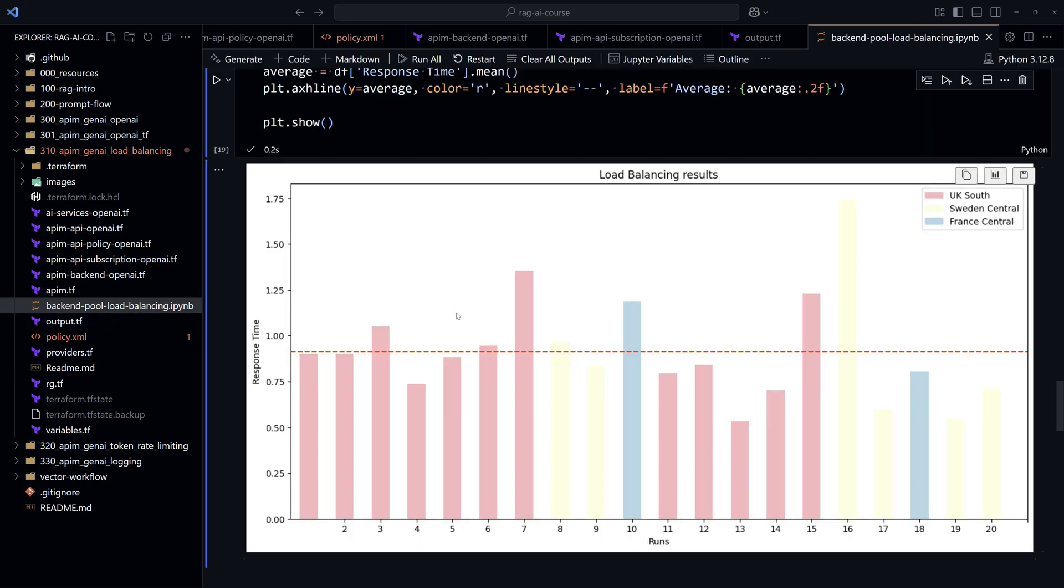Now, once all these resources are created, we'll test access to these services using the Azure API Management, and we'll see how the traffic is distributed across the different three regions. And that's going to be the topic for the next video.